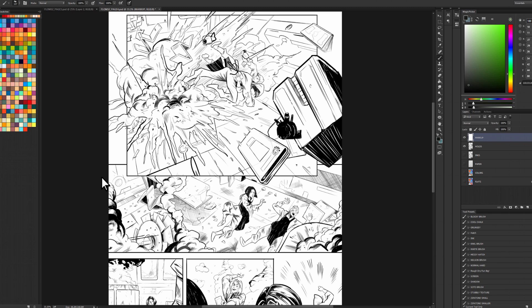Hey there, my name is Kay Michael Russell. I am a comic book colorist and I do coloring tutorials, tips, tricks, and technique videos on YouTube. So let's jump right into this one.